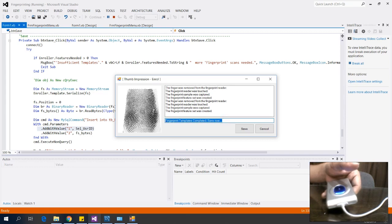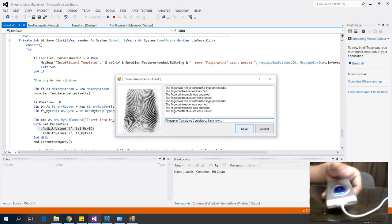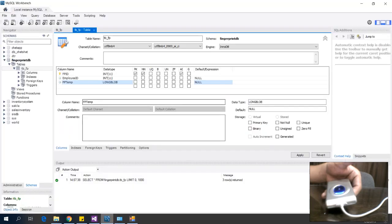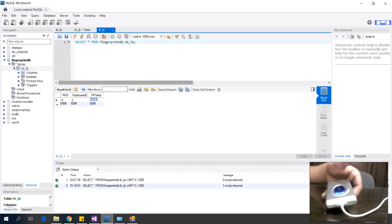When all samples are completed, it shows that we can now save. Let's hit the Save button. The fingerprint template is saved successfully — let's check the database table. As you can see, the fingerprint template was saved.